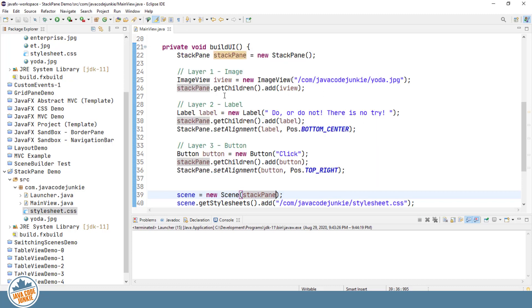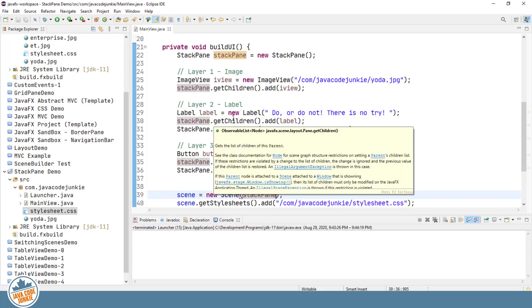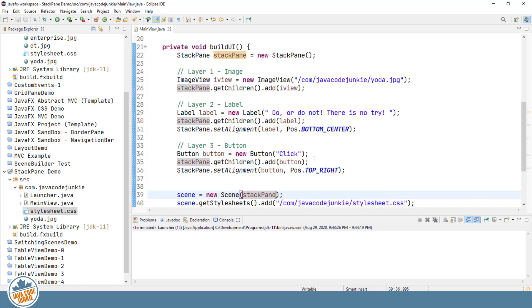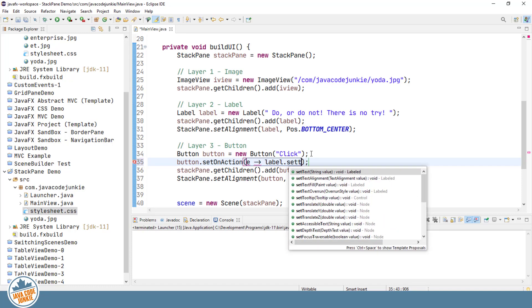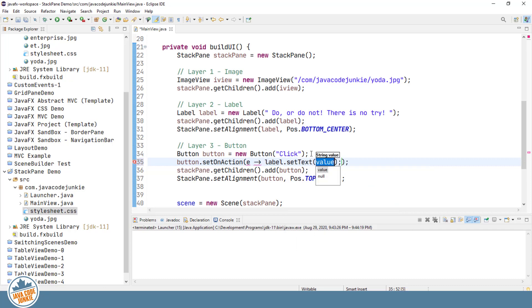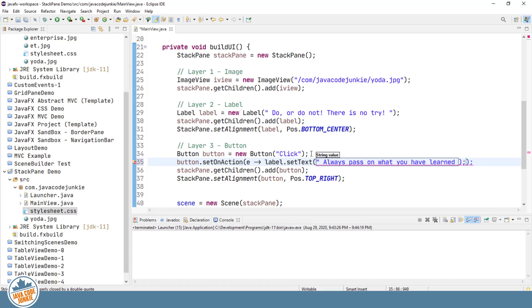And one final thing I want to do just for fun is to just add some behavior to our button. So I'm going to use a lambda expression to add the behavior to the button. And all I'm going to do is change the text on the label. Always pass on what you have learned. And that's another quote from the Jedi Master Yoda.